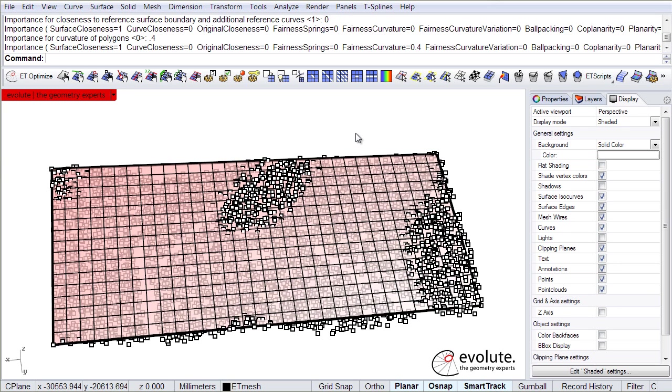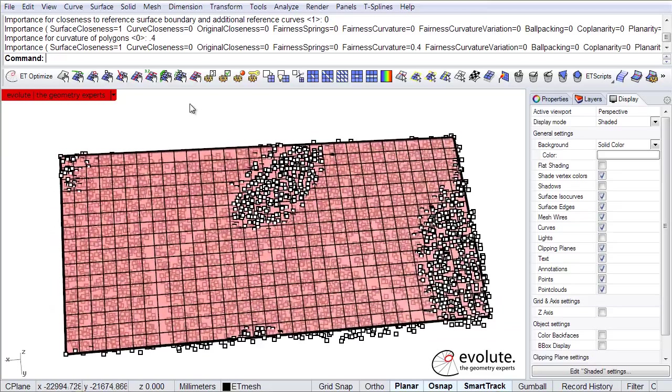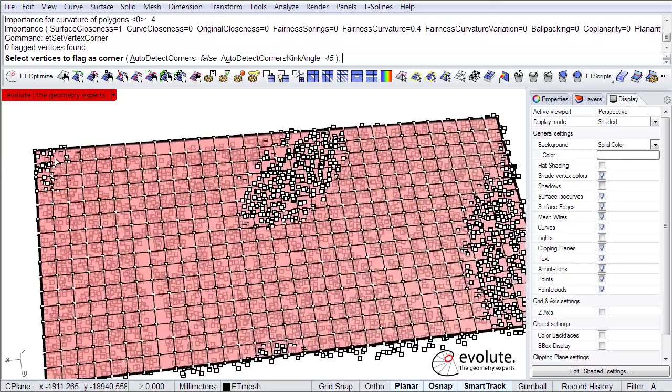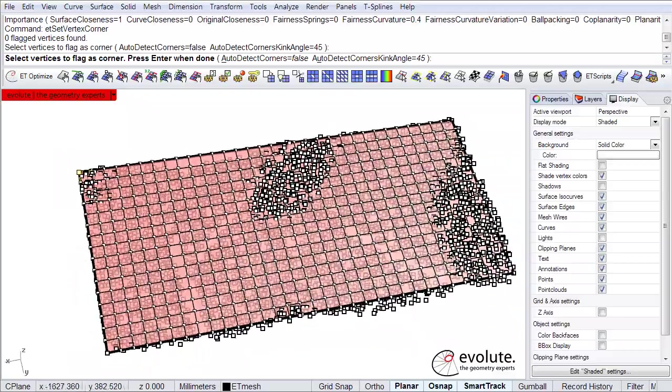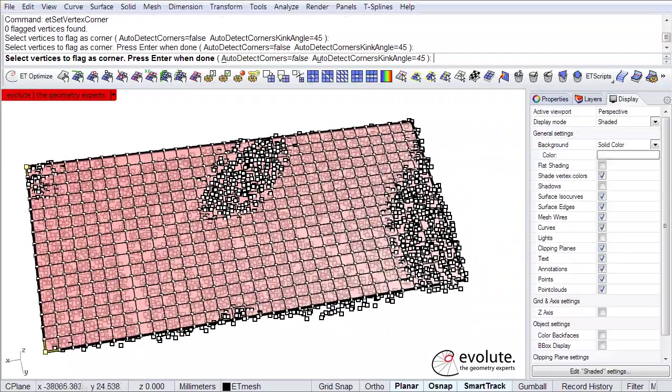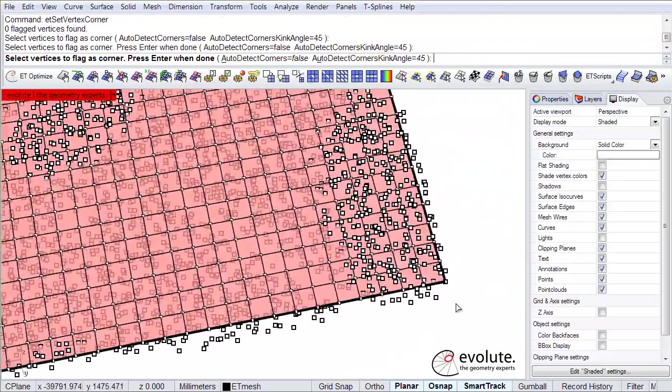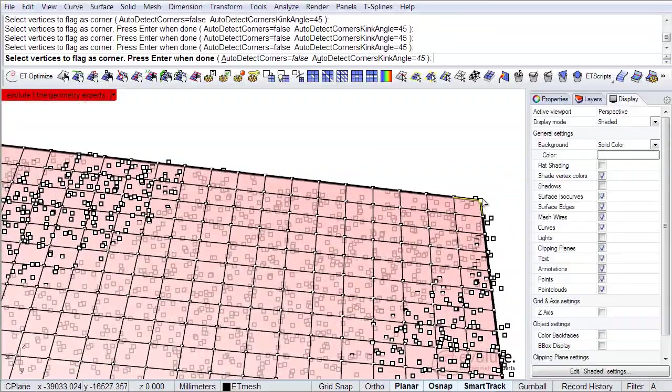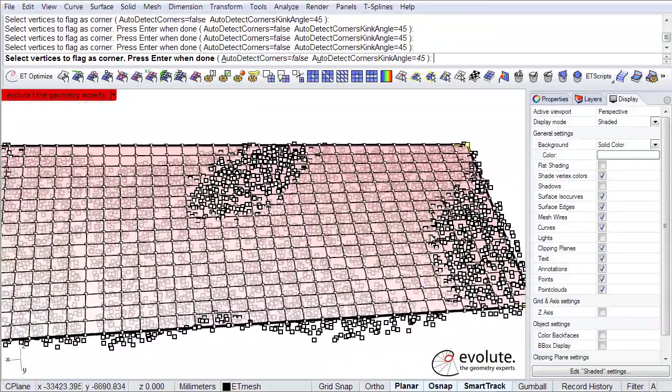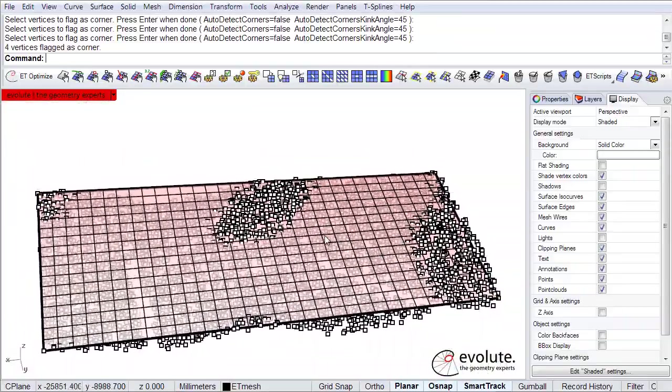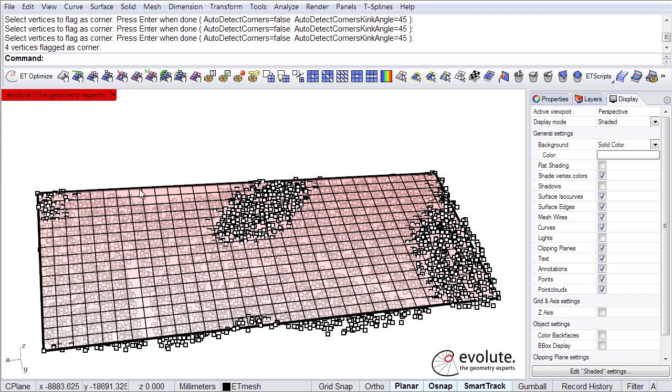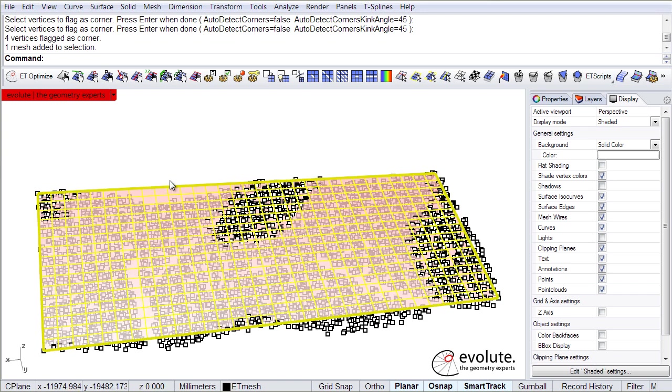Another thing I can do if I want to keep my corners relatively sharp is to actually flag them as corners. So I'm just flagging the vertices of the mesh as corners because otherwise the fairness function will try to fair around the corners, will try to round them up basically.